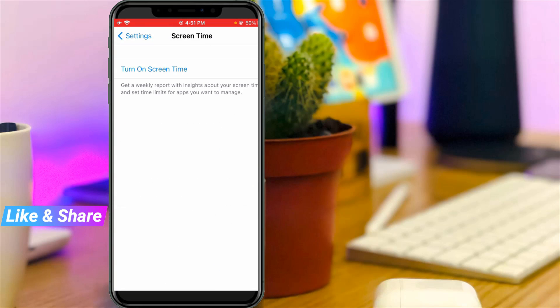Finally, you can see that the Screen Time setting is successfully deactivated. This is the way you can easily disable your screen time notification.